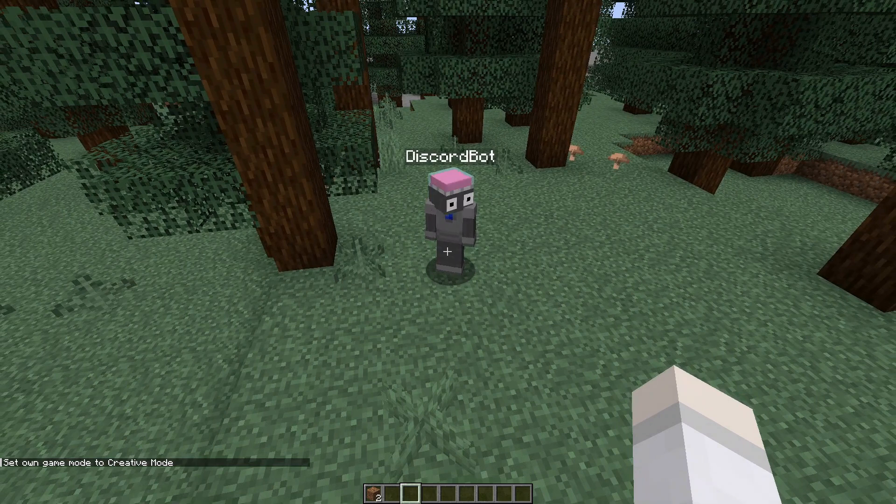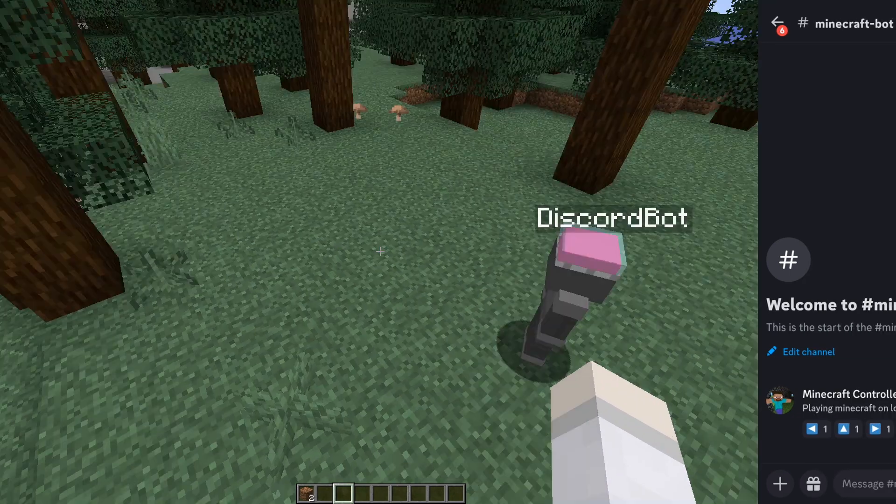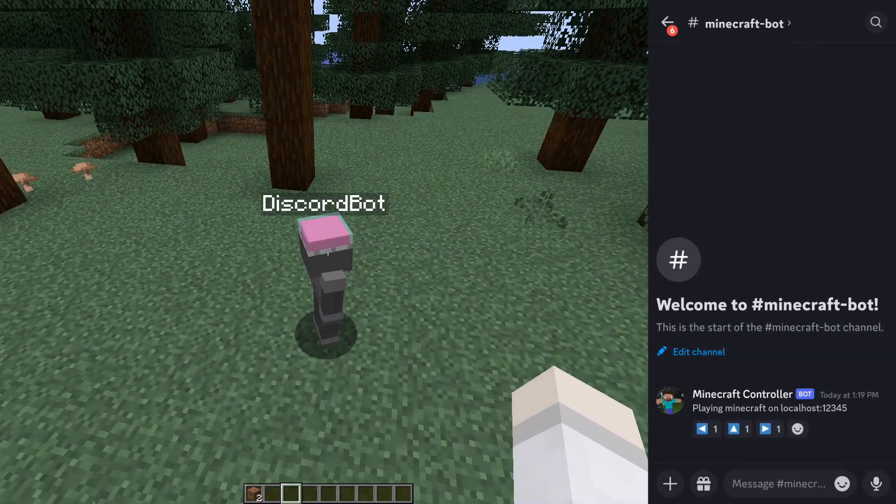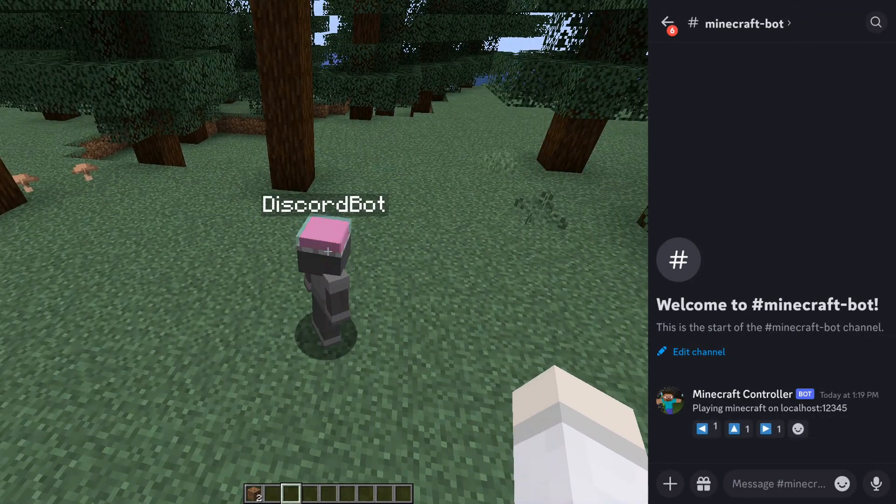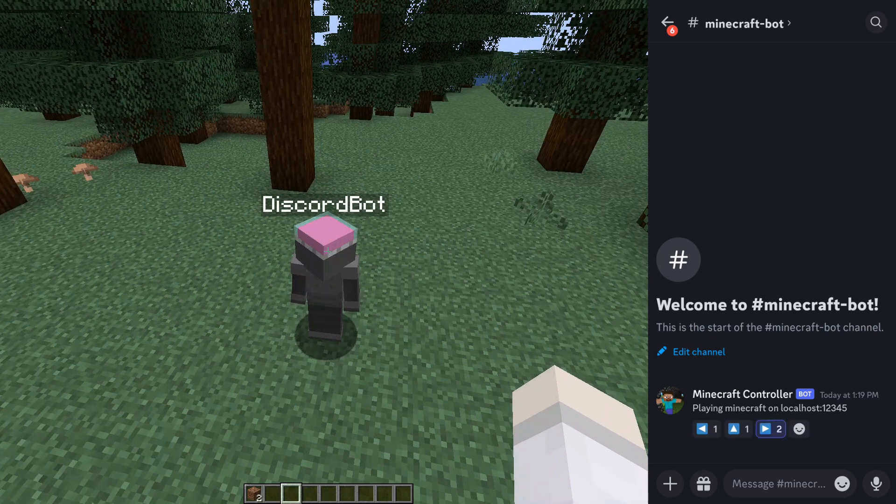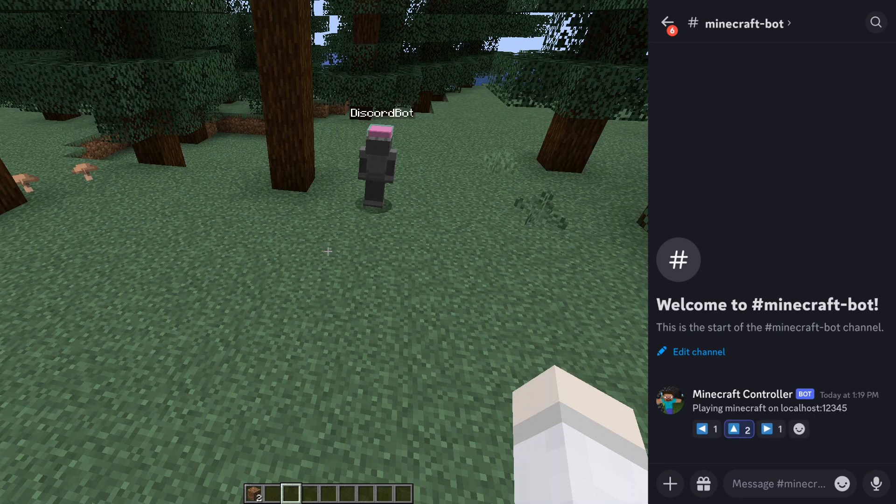This is a Minecraft bot that I coded to be controlled through Discord reactions. If I tap any of these reactions on my phone it does the corresponding action, allowing me to control it inside an actual unmodded Minecraft server. In this video I'll show you the code and explain exactly how it works.